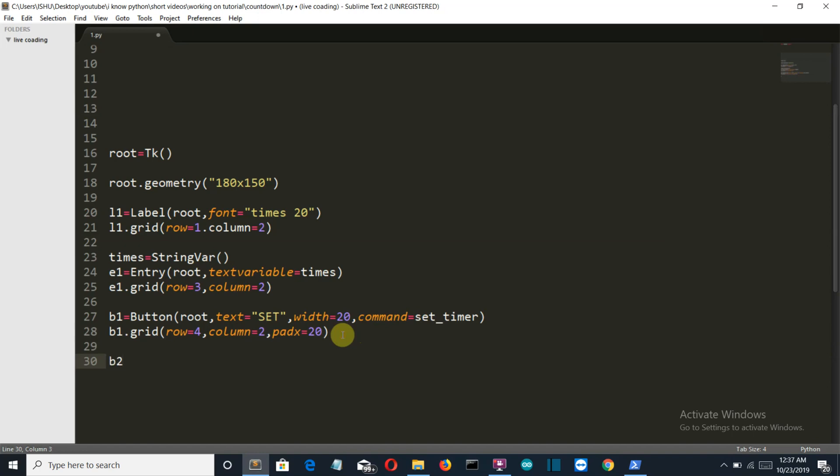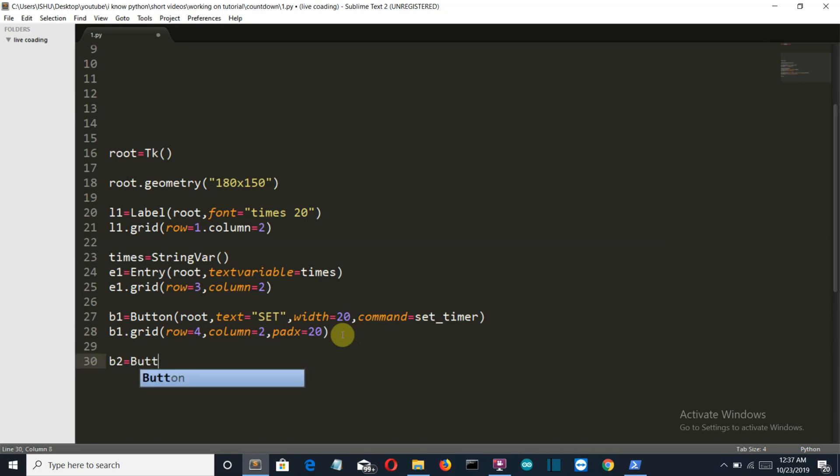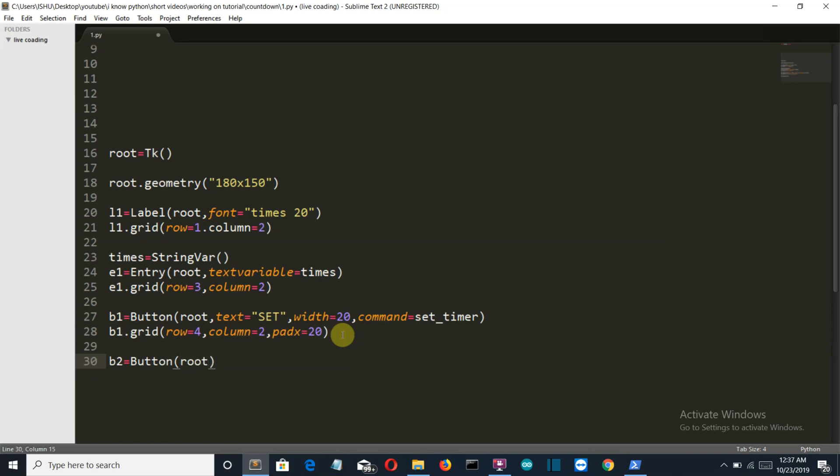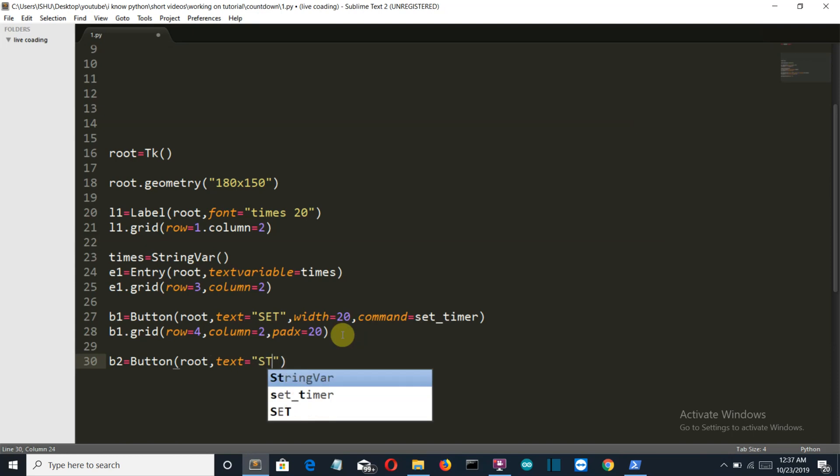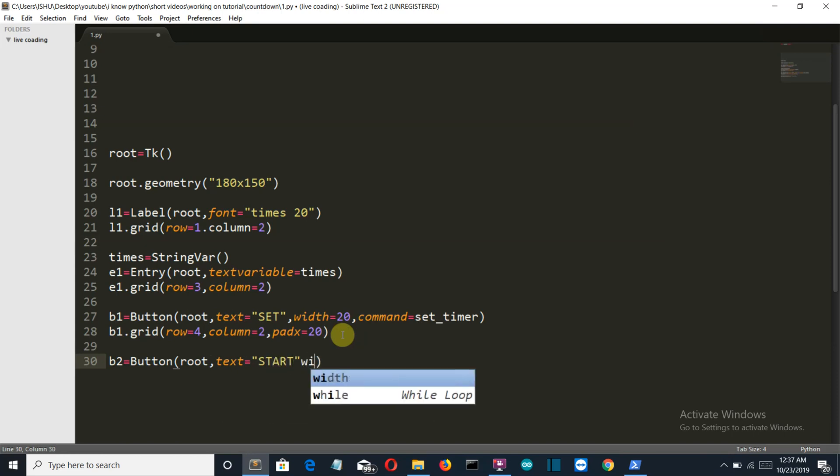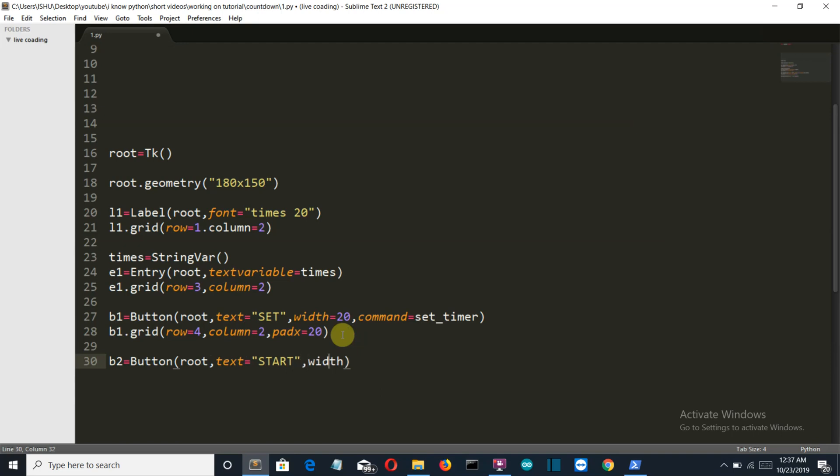Now let's create our second button which will be required to start our countdown. Button, once again in the root, the text will be Start, and the width is also the same. I forgot a comma here.